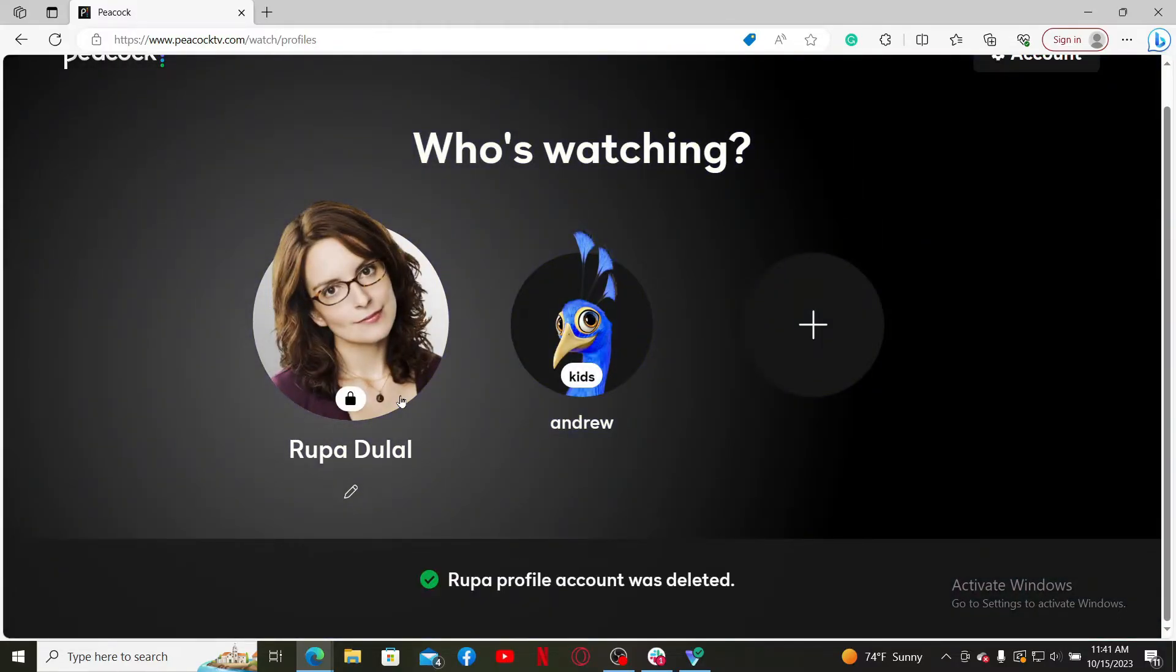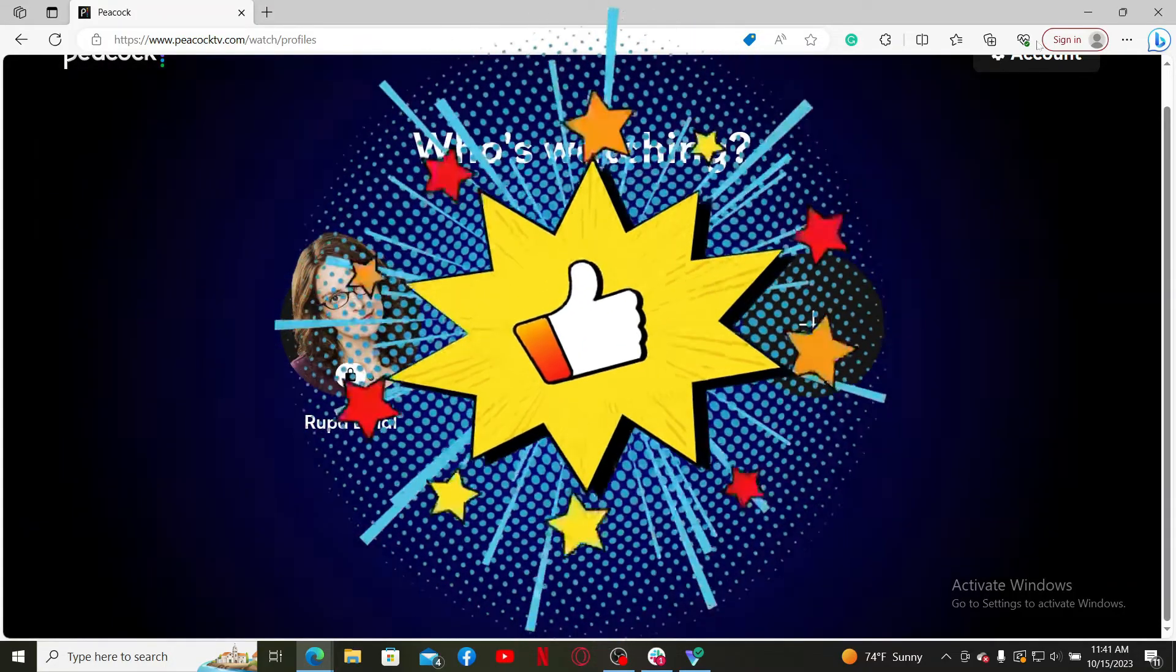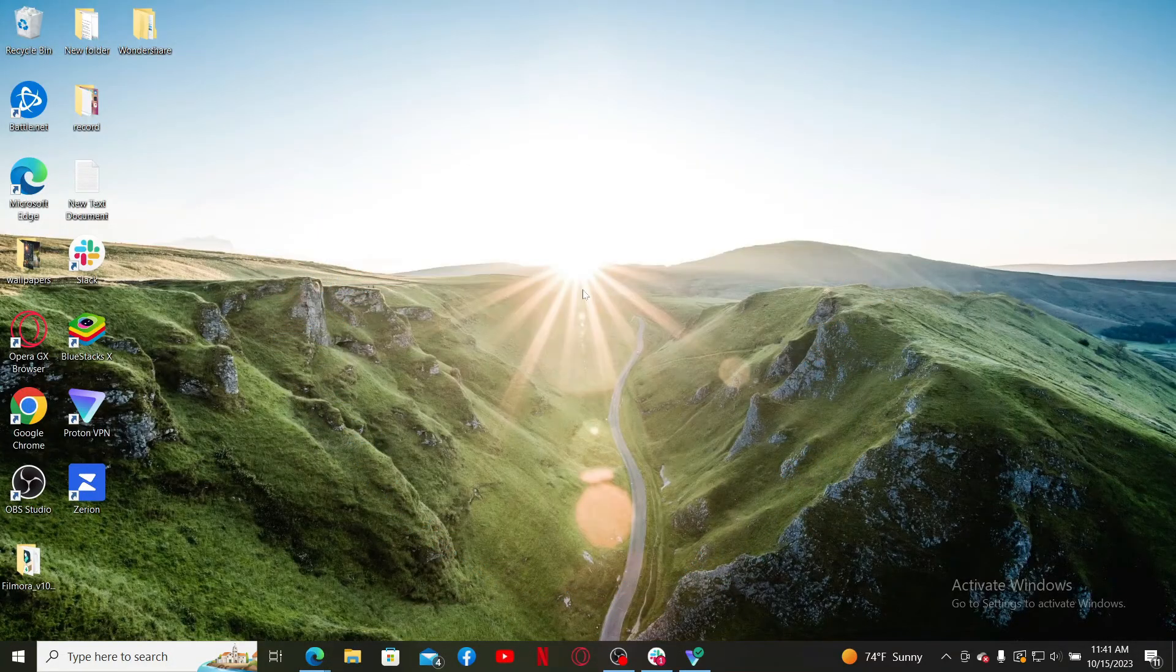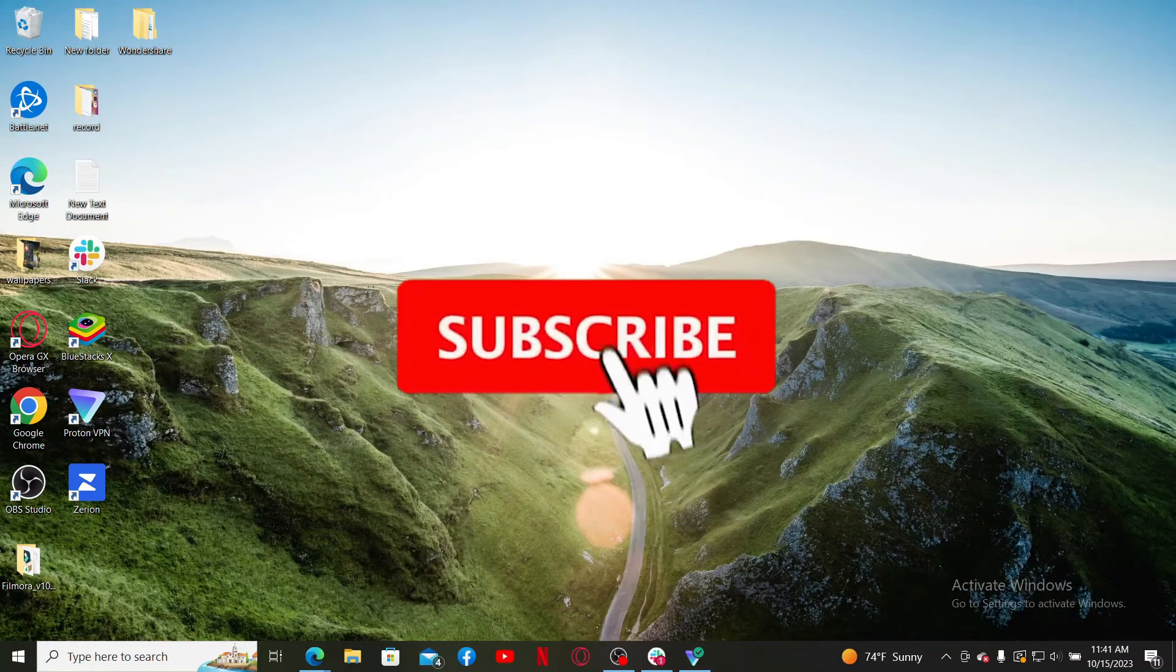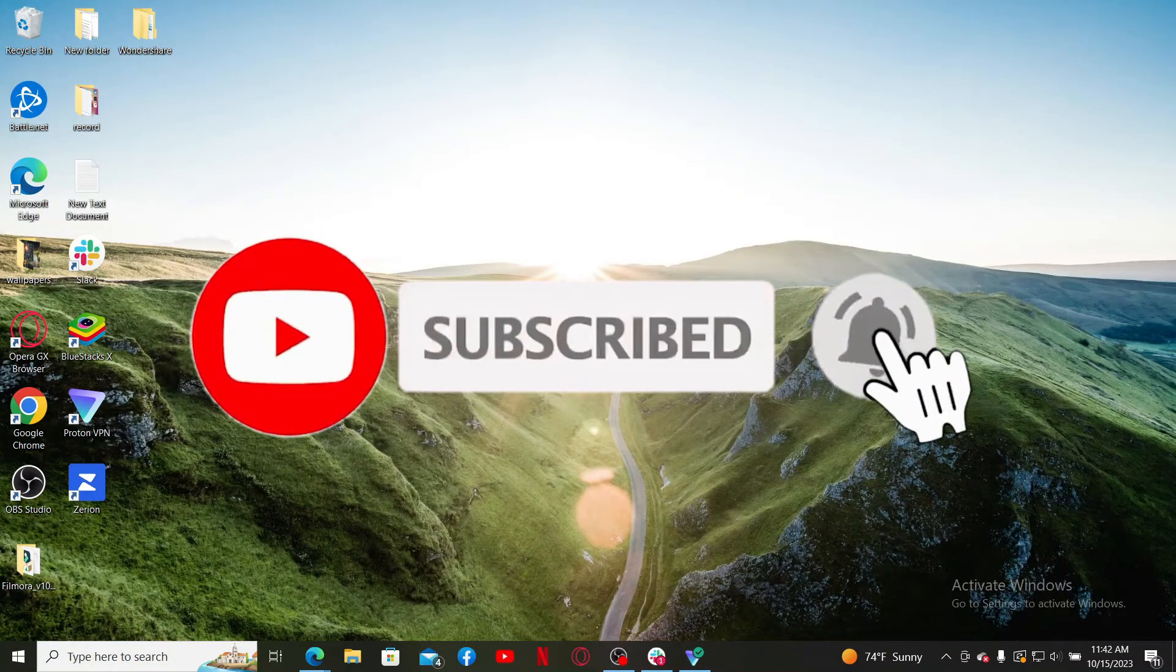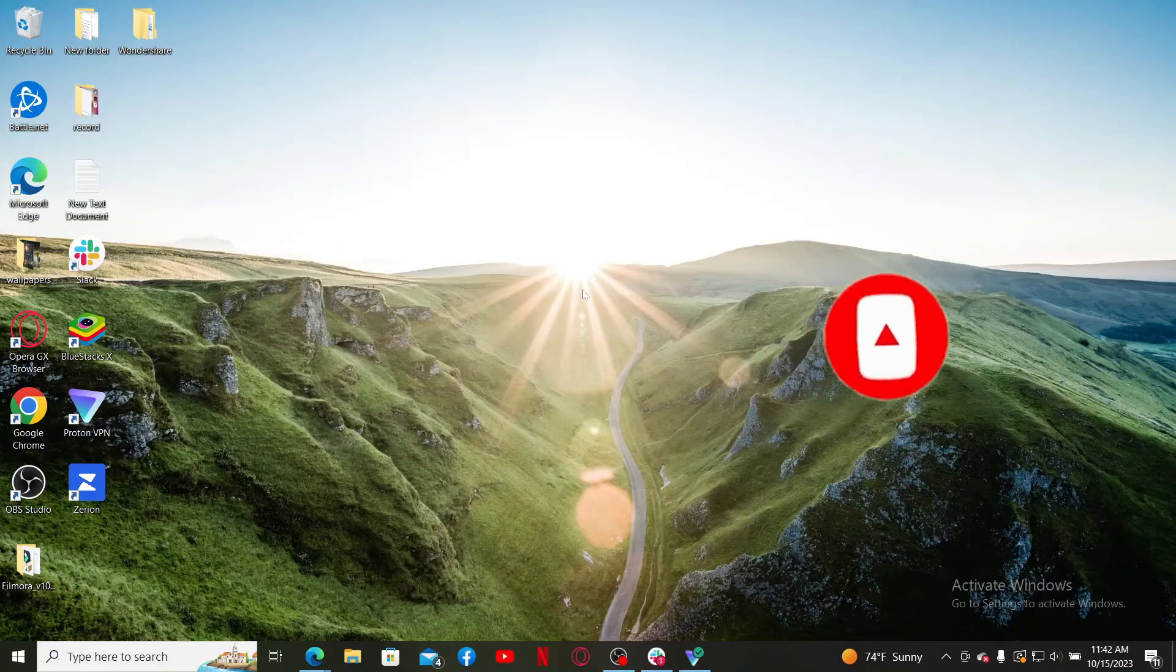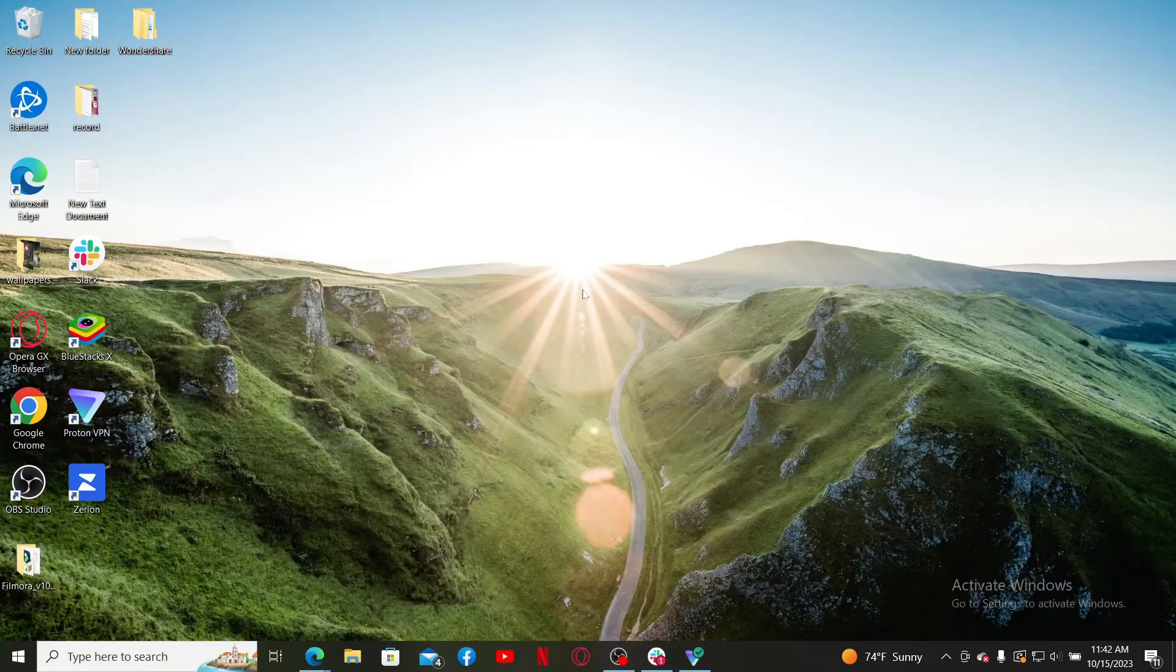So that's how you can delete a profile you no longer want to use for Peacock TV. If you found the video helpful, go ahead and give us a thumbs up. Don't forget to subscribe to our channel by hitting the subscribe button. Also press the bell icon so that you'll never miss another upload from us. I'll see you again in the next video. Goodbye till then.